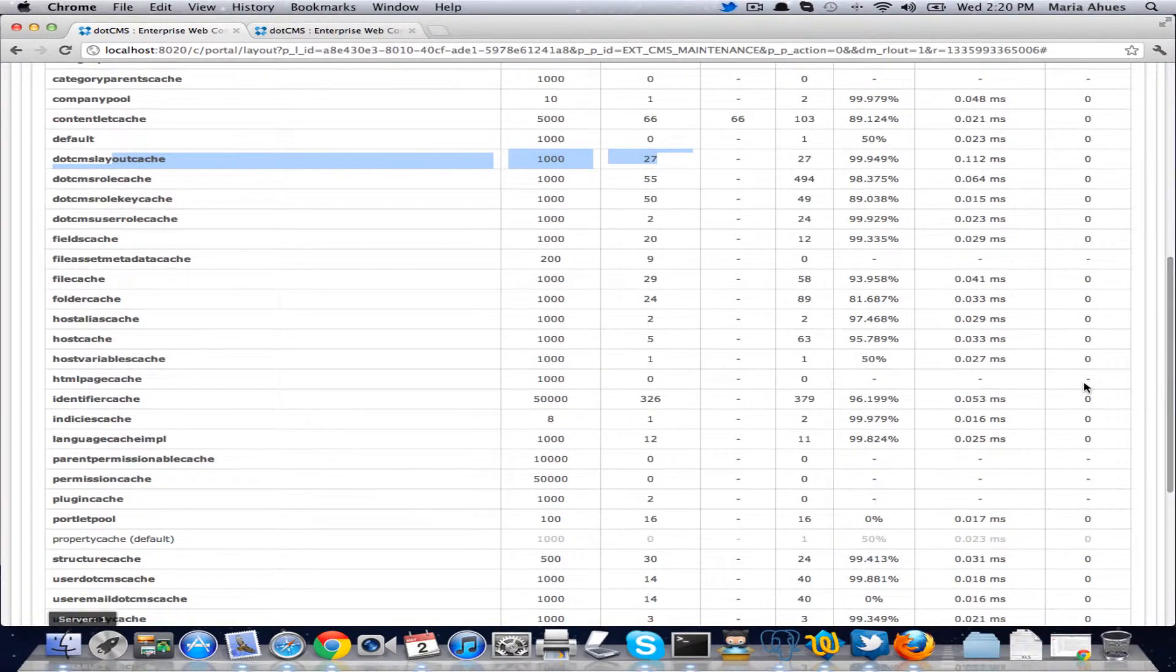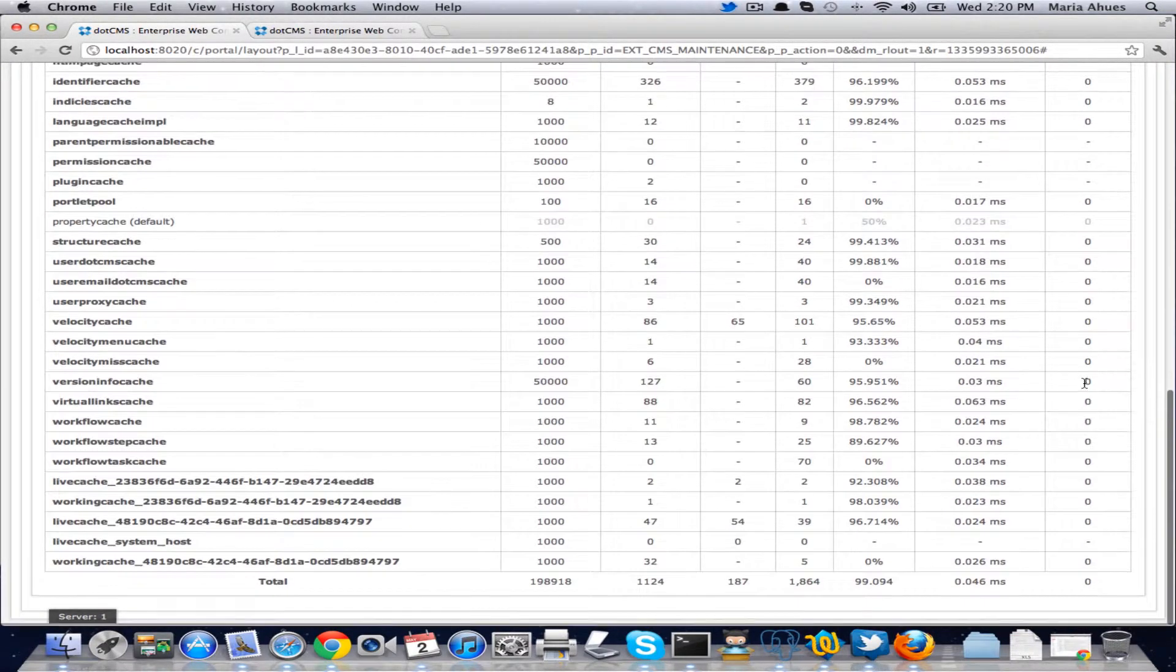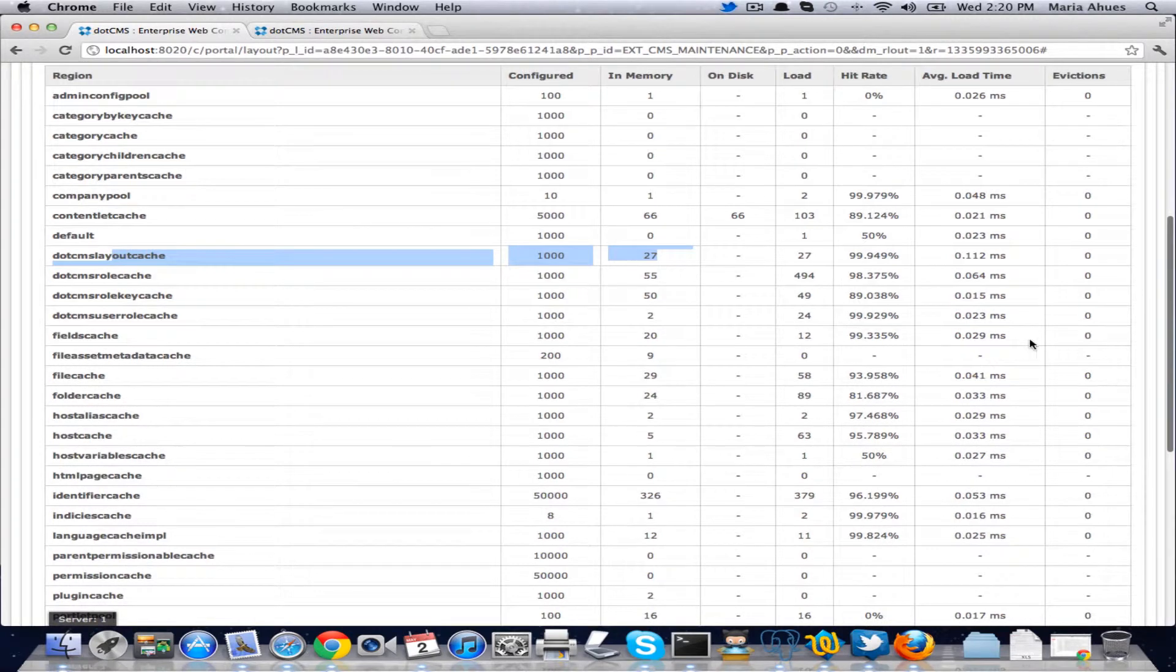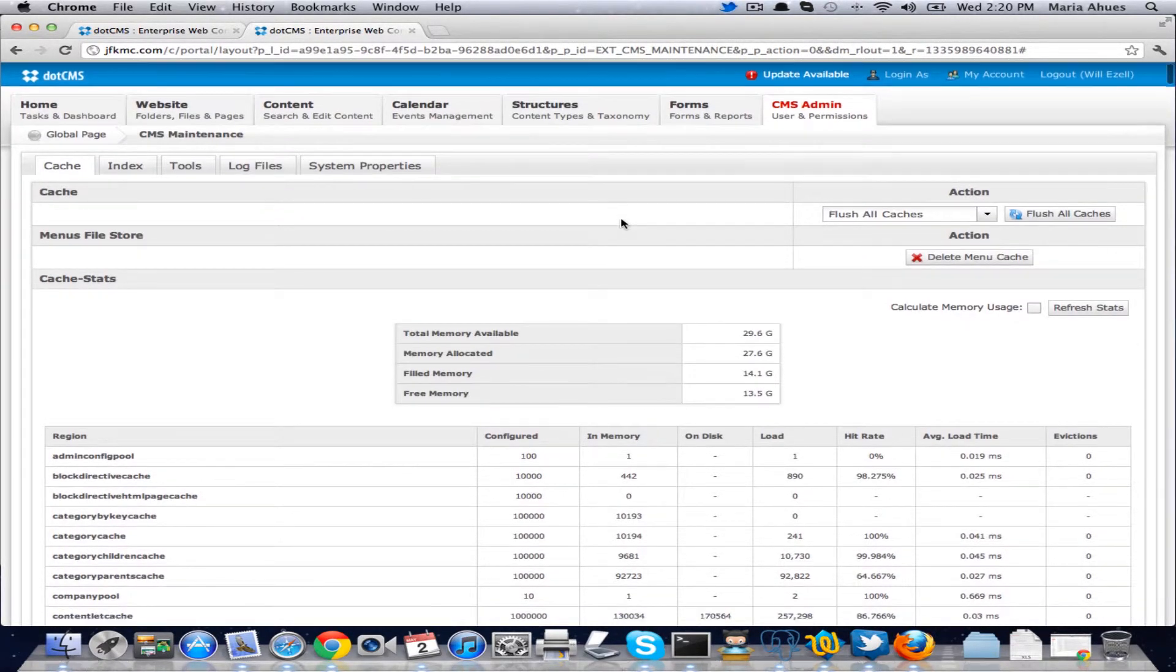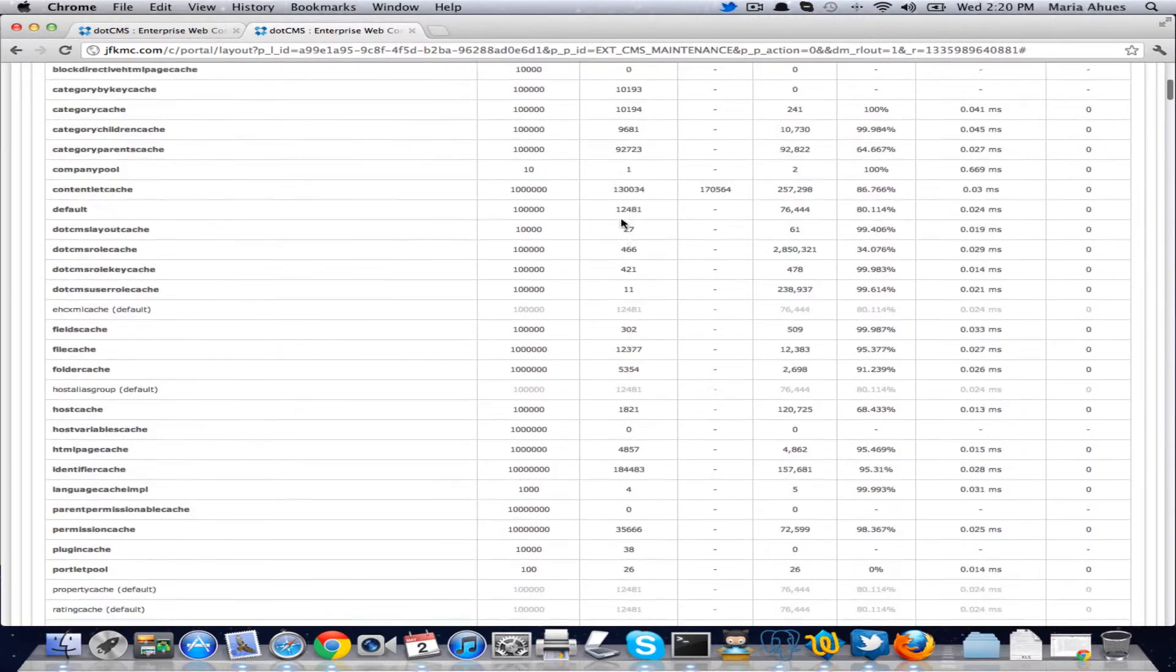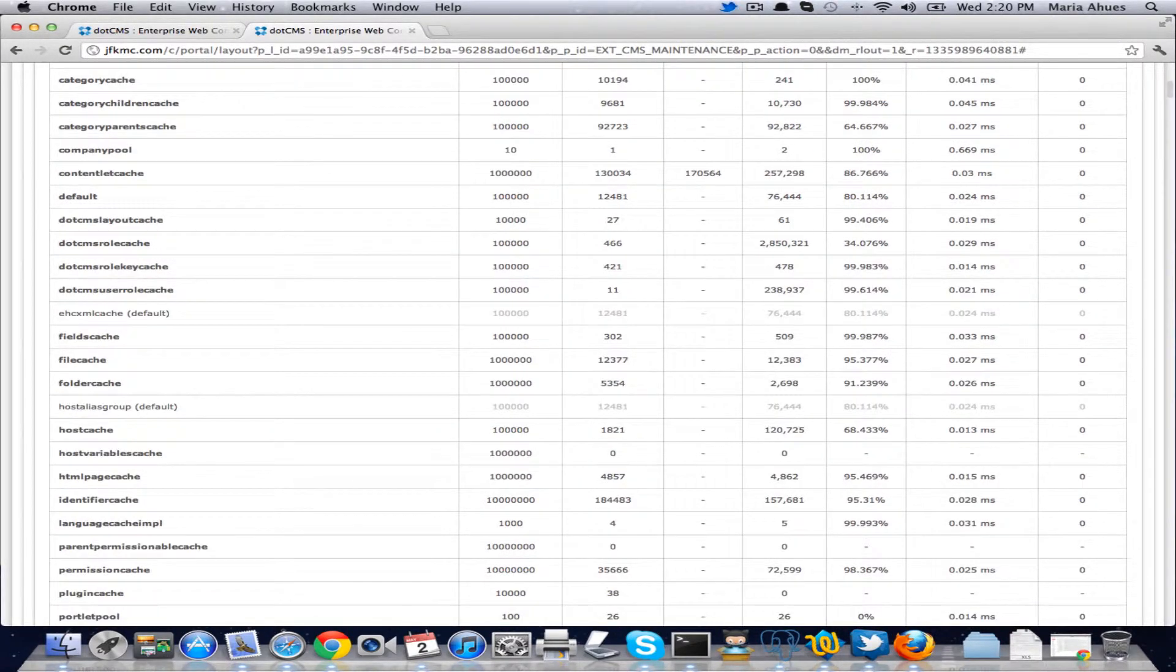Let me show you here if we have any that have evictions. In this case we don't, but let me open one of our client ones here so you can see better numbers. Let me open it bigger here so you can see.